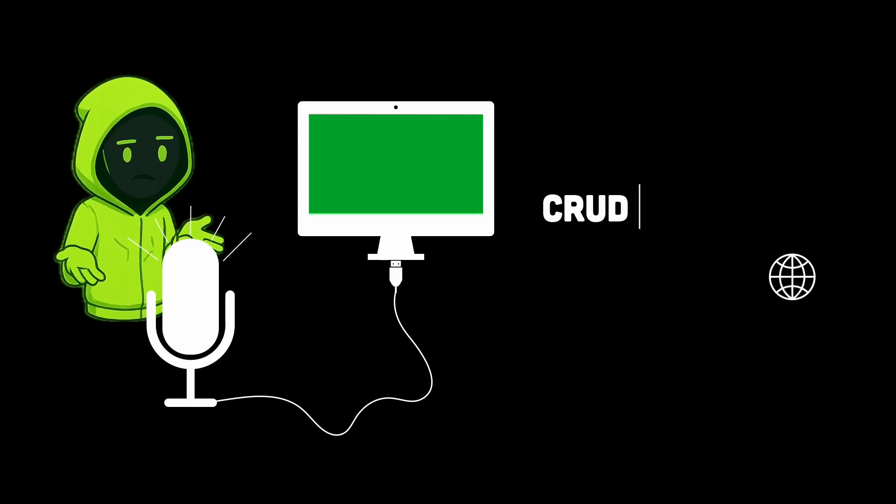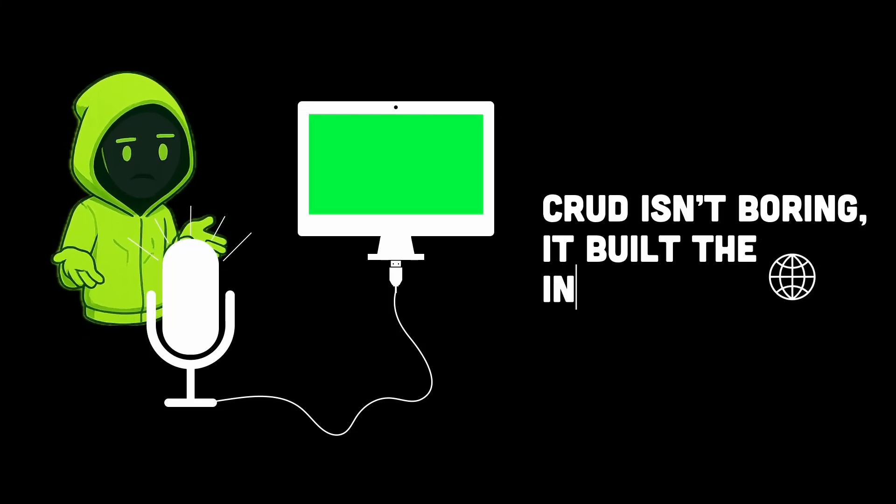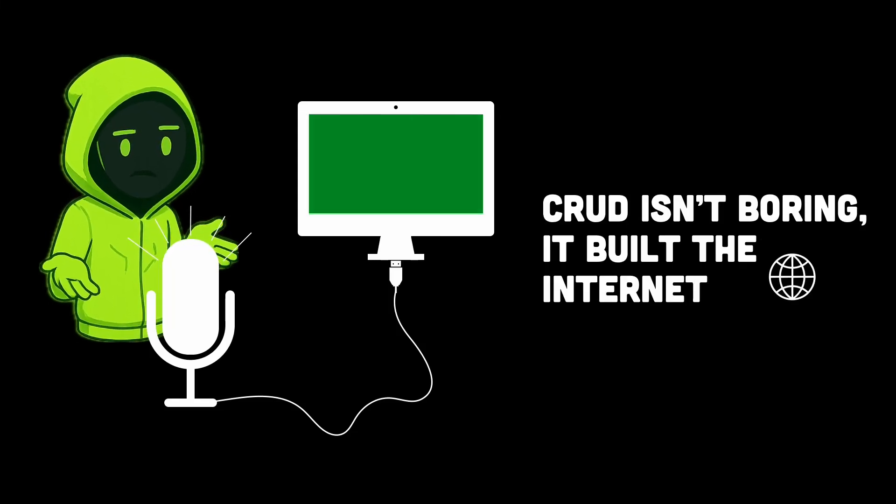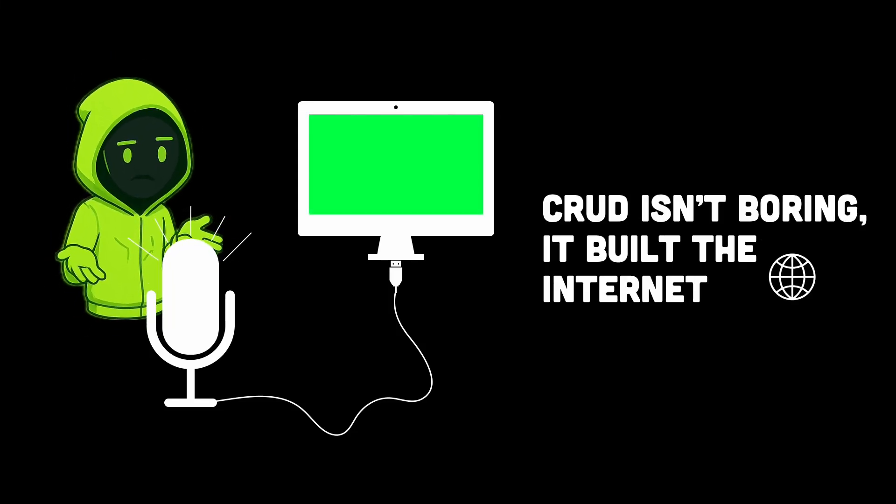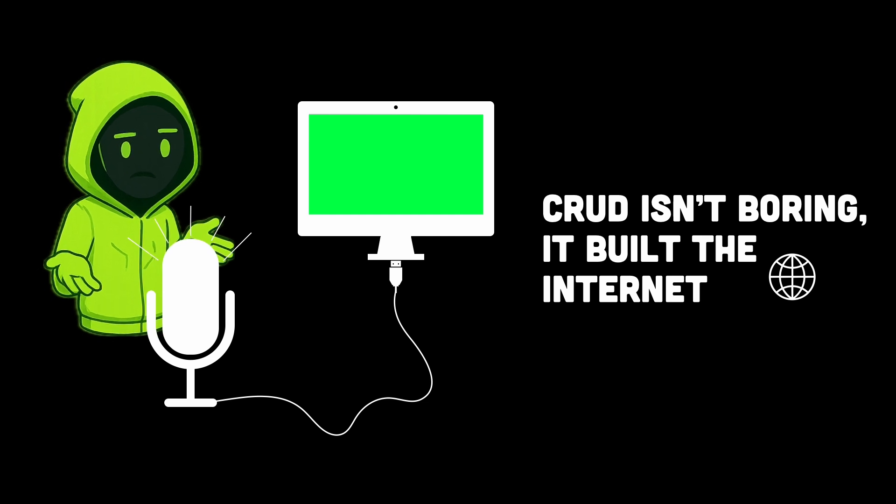When most developers hear the term CRUD app, the reaction is often underwhelming, maybe even a little dismissive. It's just a basic CRUD app, right? Nothing special.